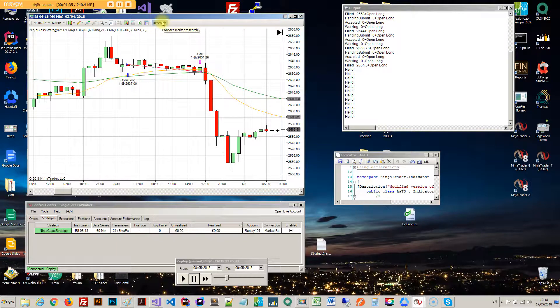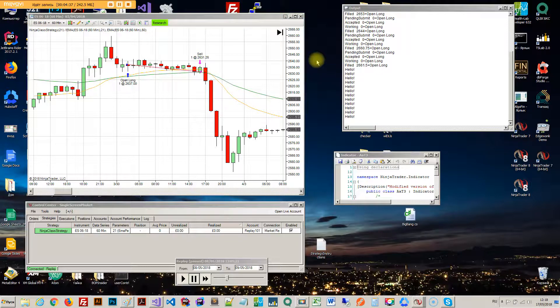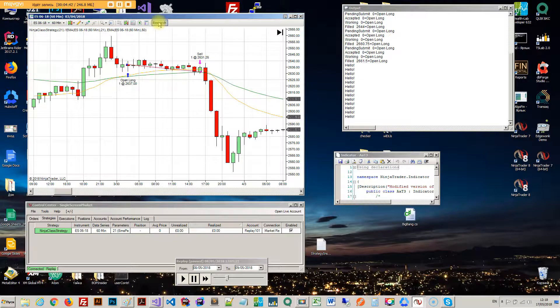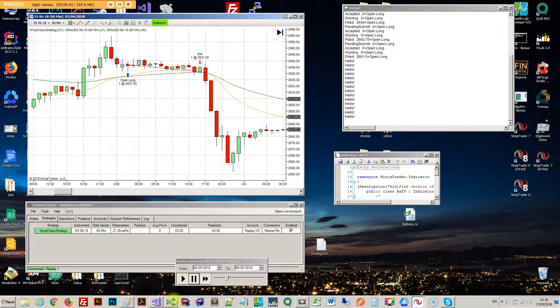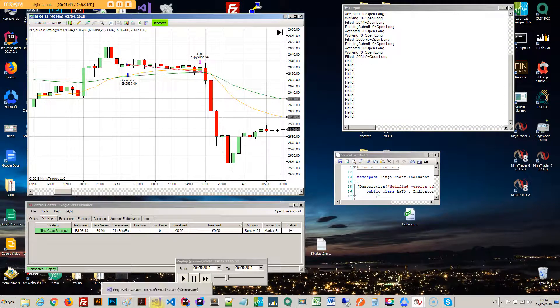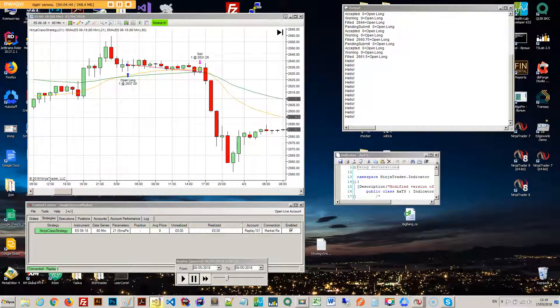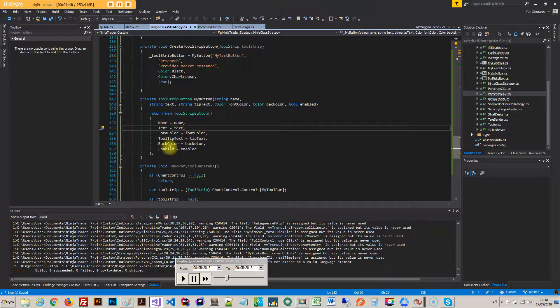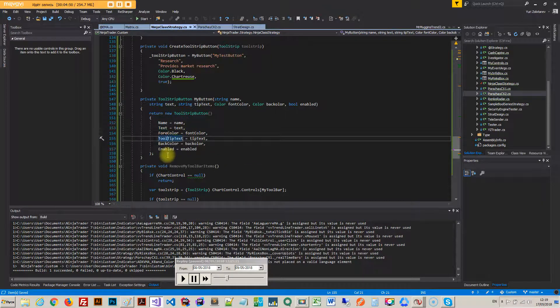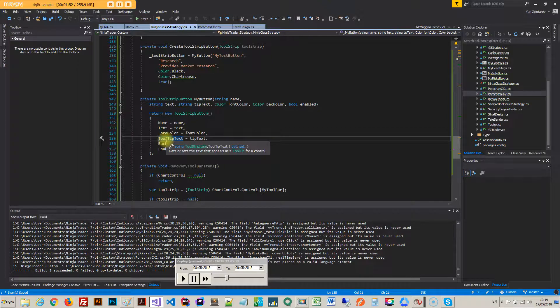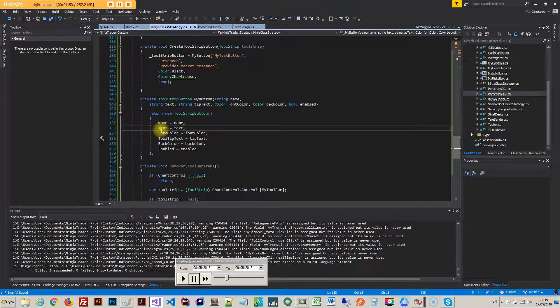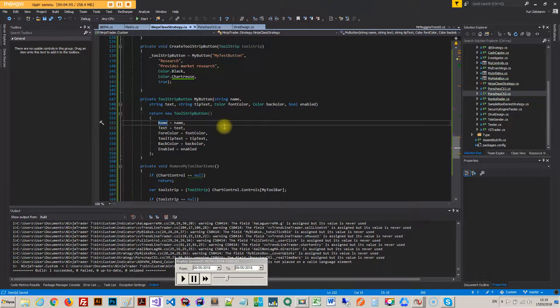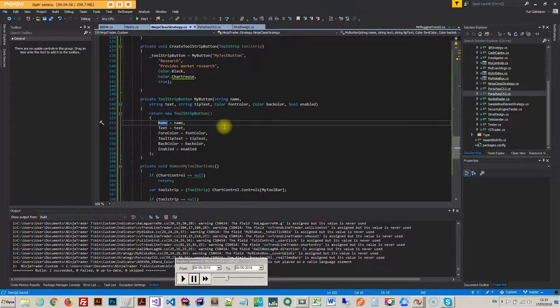Now the only thing with this button is that you gotta press it twice if the window is inactive. But you can actually maybe make a workaround with that as well. So basically I pass the color, the tooltip text, so that's the actual tooltip text. This is the text that goes on top, the name is just the name of it so I can reference it in the code.